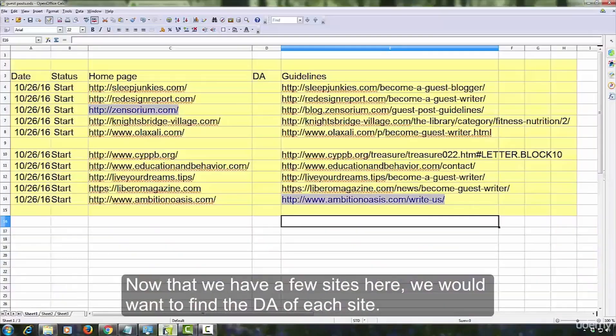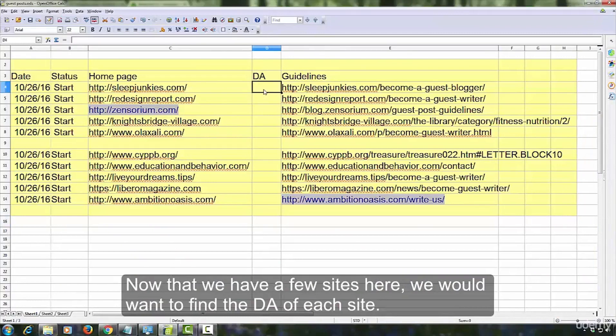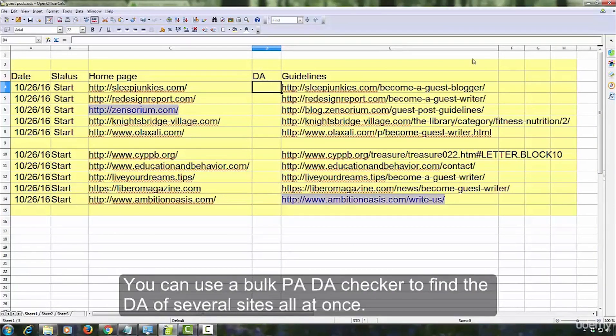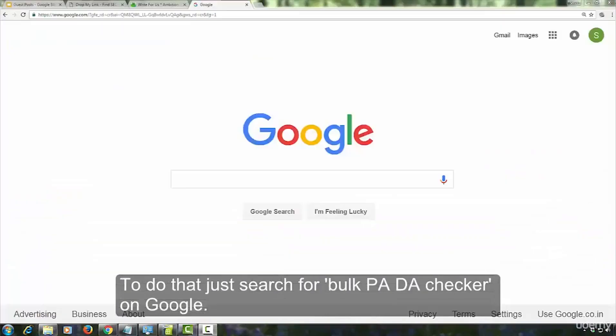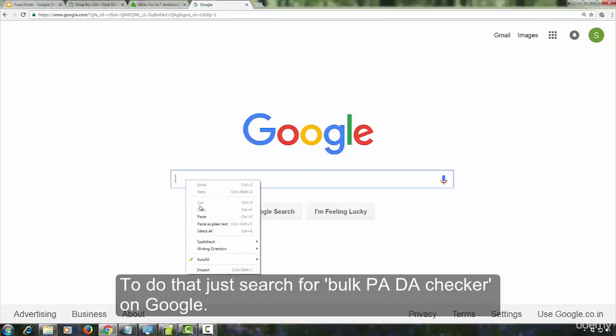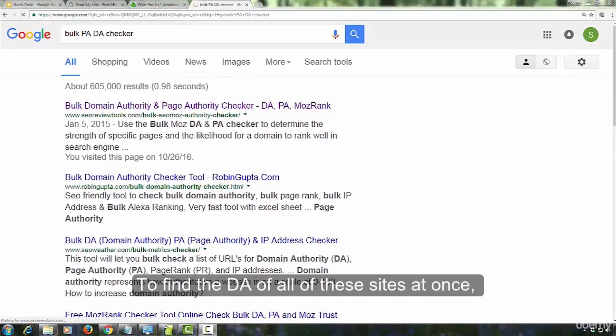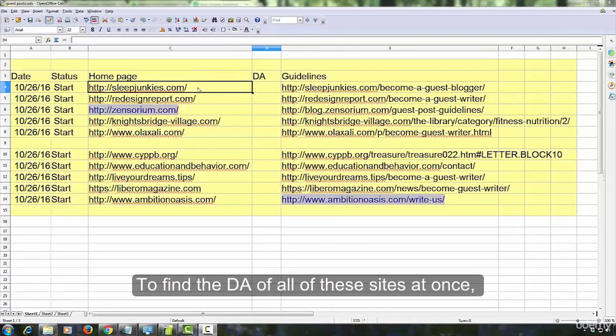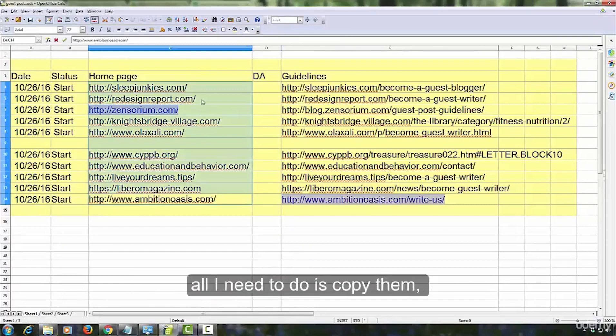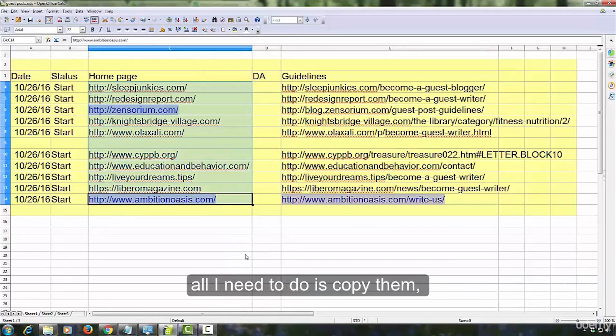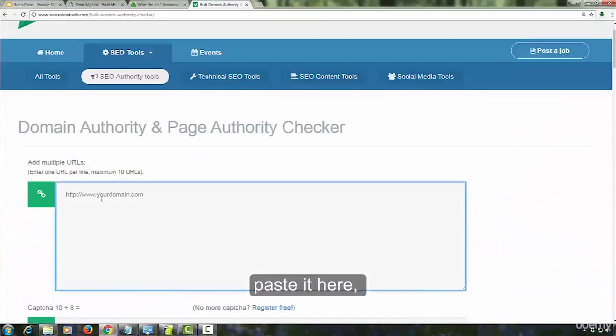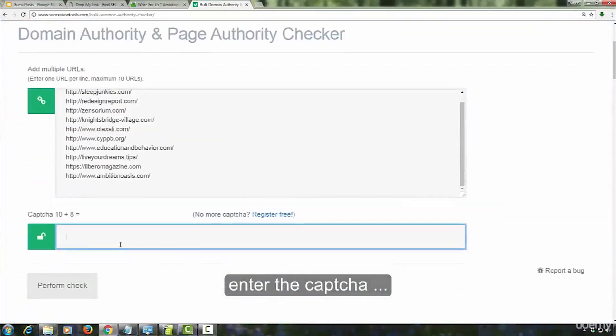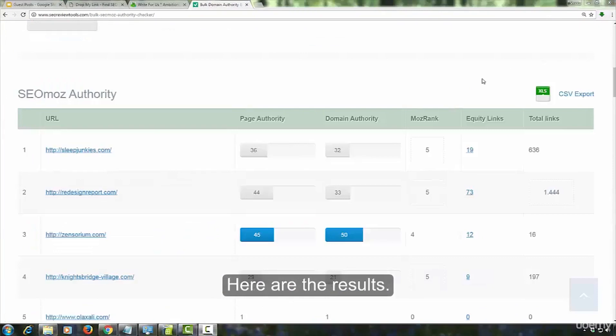Now that we have a few sites here, we would want to find the domain authority of each site. Higher the domain authority of the site, more valuable a link from it will be. You can use a bulk DA checker to find the domain authority of several sites at once. To do that, just search for bulk DA checker on Google. Let's use this one. To find the domain authority of all of these sites at once, all you need to do is copy them, paste it here, enter the captcha, here are the results.